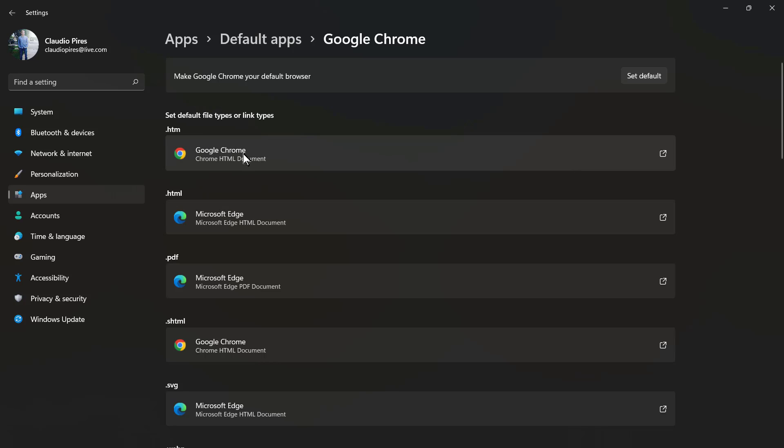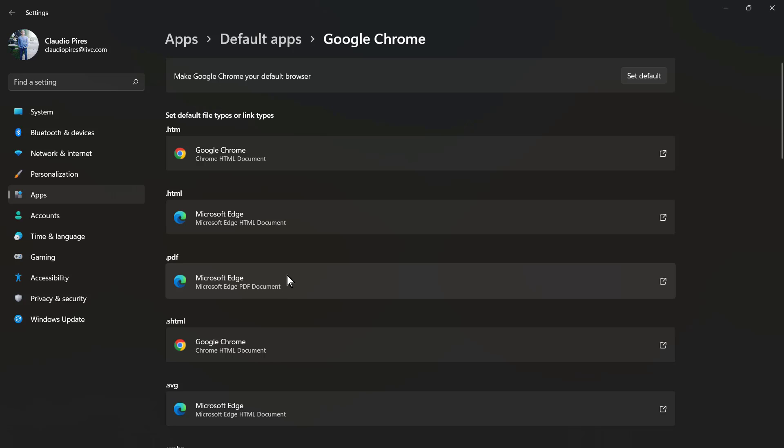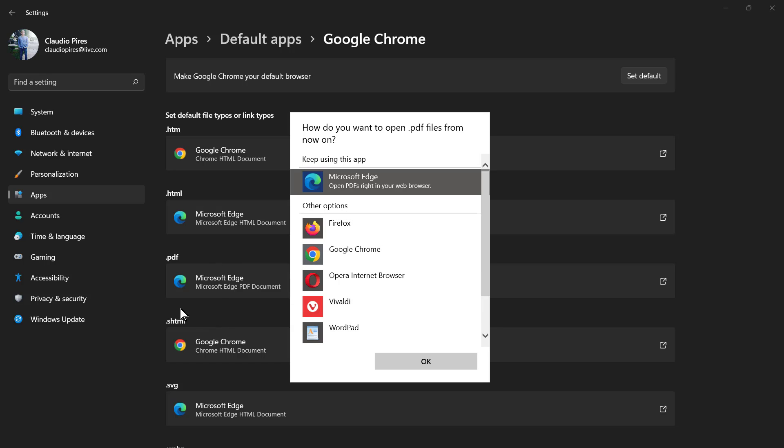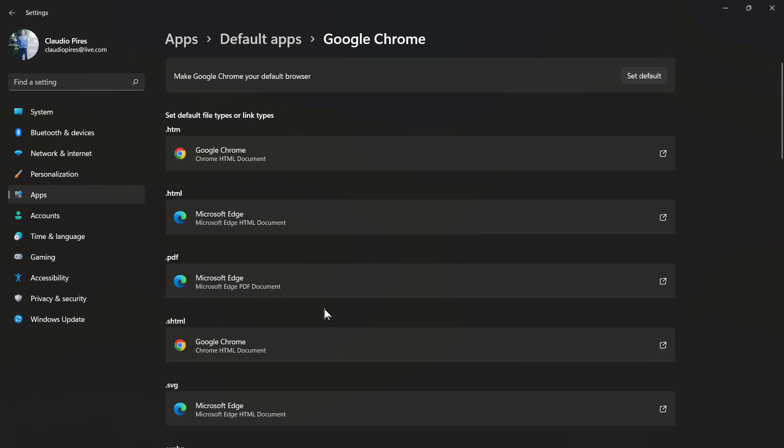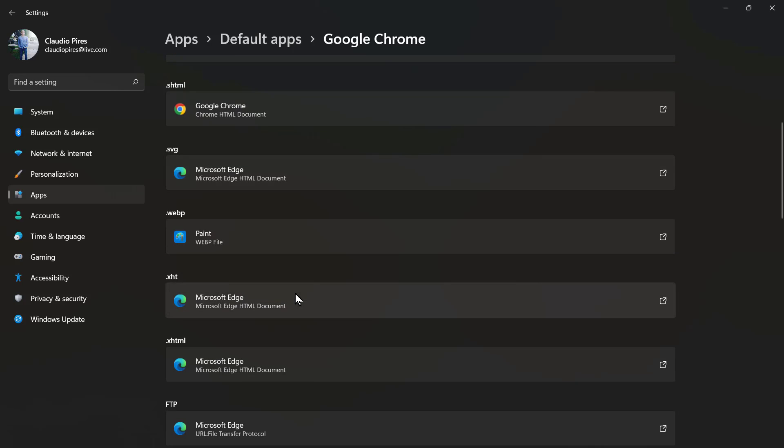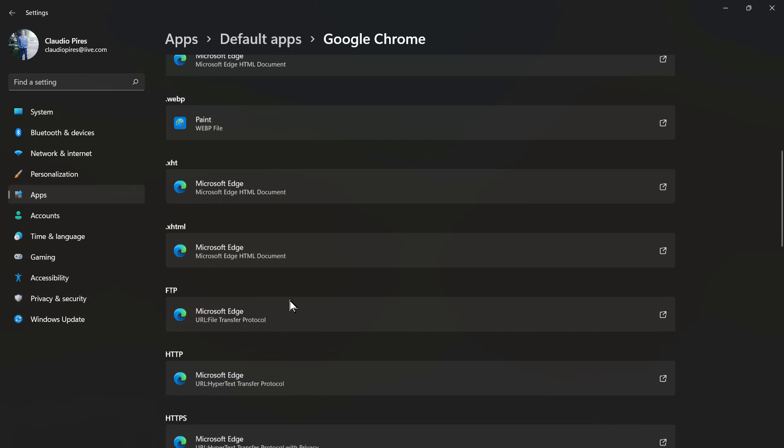So if I try to open a file with this extension, I'm going to open it with Google Chrome. However, if I try to open a PDF file, I'm going to be opening it with Microsoft Edge. If I click on it, I can change to open the PDF files using Firefox, Chrome, or maybe another browser.